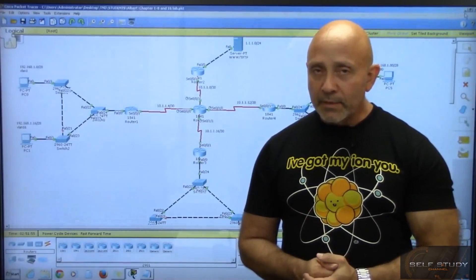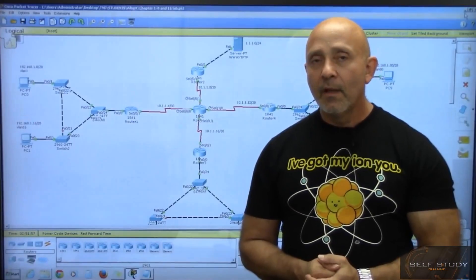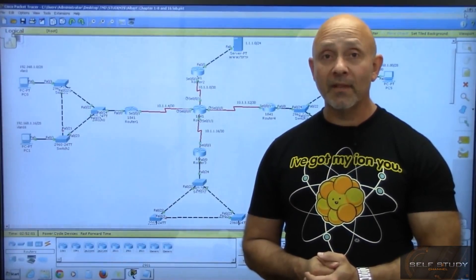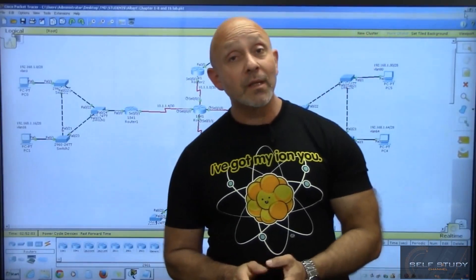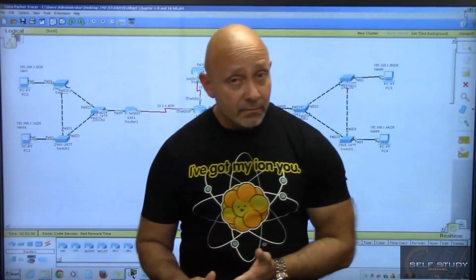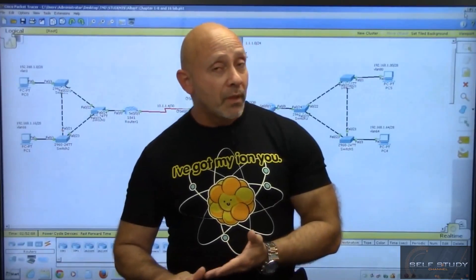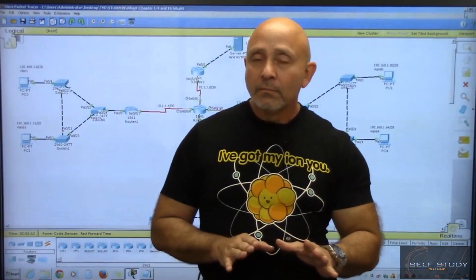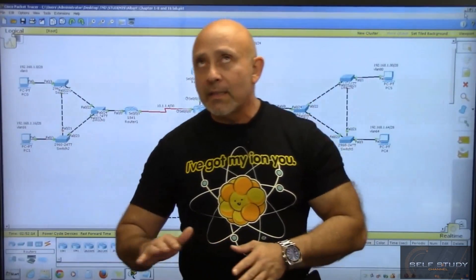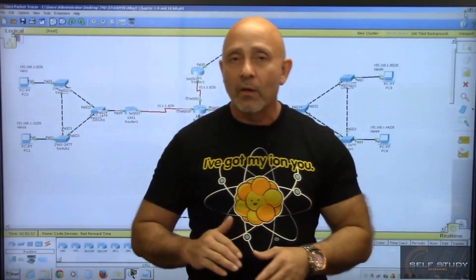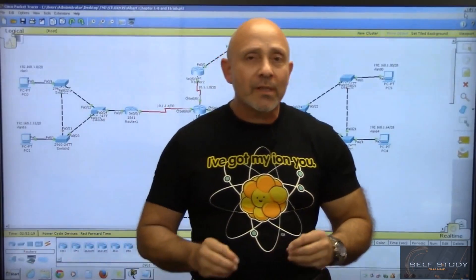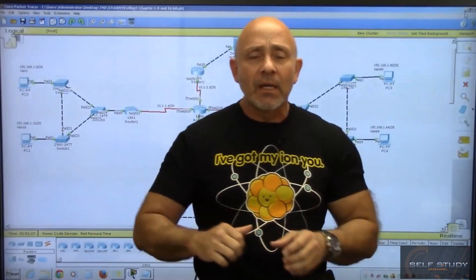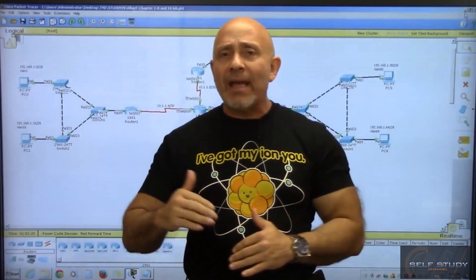This course is going to take you from the very beginning on how computers communicate at the lowest level. It's going to cover the OSI model, the TCP/IP model, the Cisco three-layer model, Ethernet networks and standards, cabling, switching, VLANs, STP, and access lists.